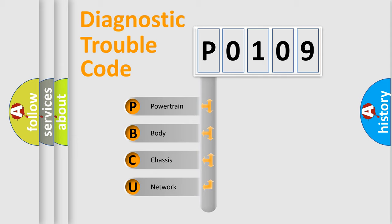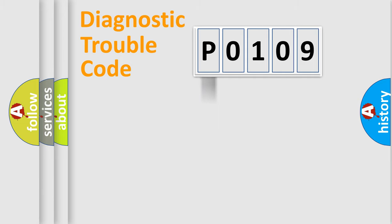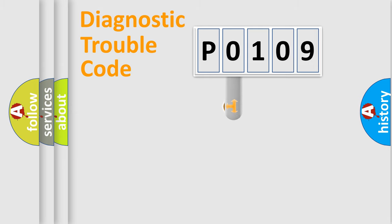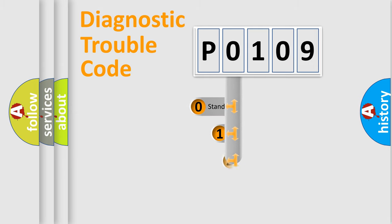We divide the electric system of automobile into the four basic units: Powertrain, Body, Chassis, and Network. This distribution is defined in the first character code.